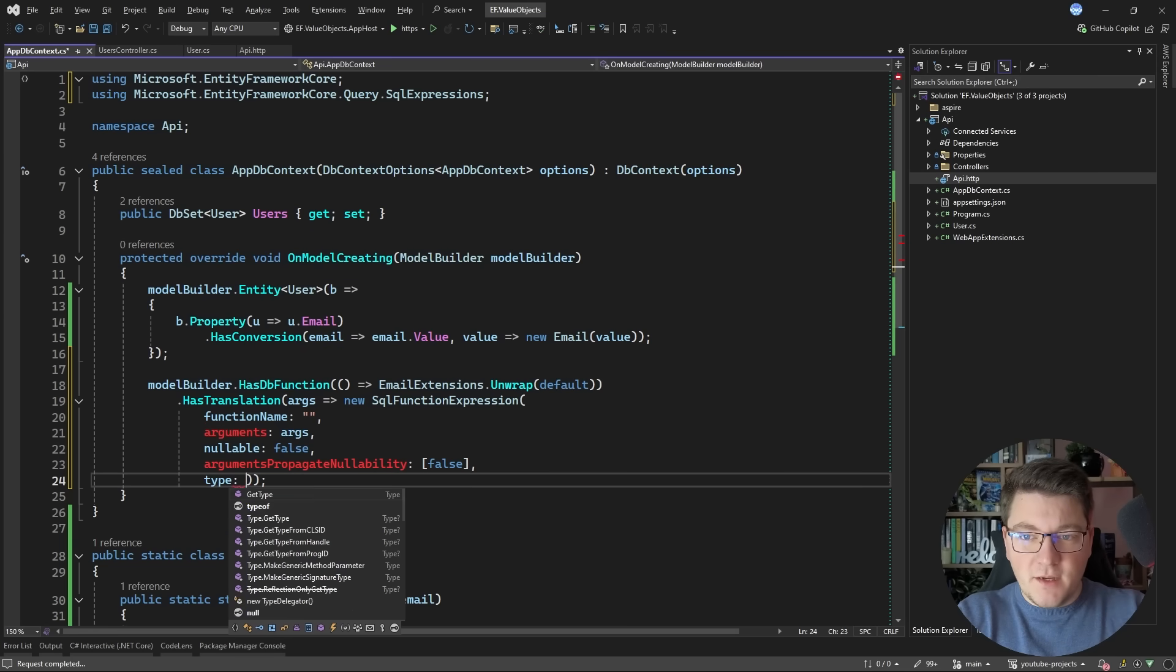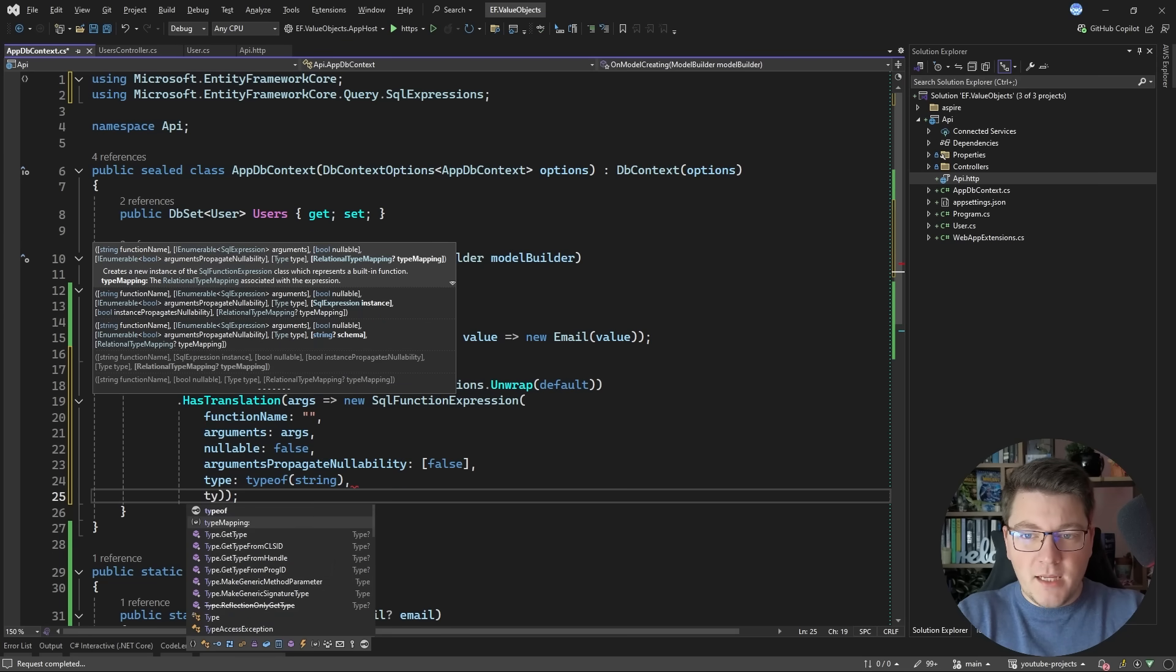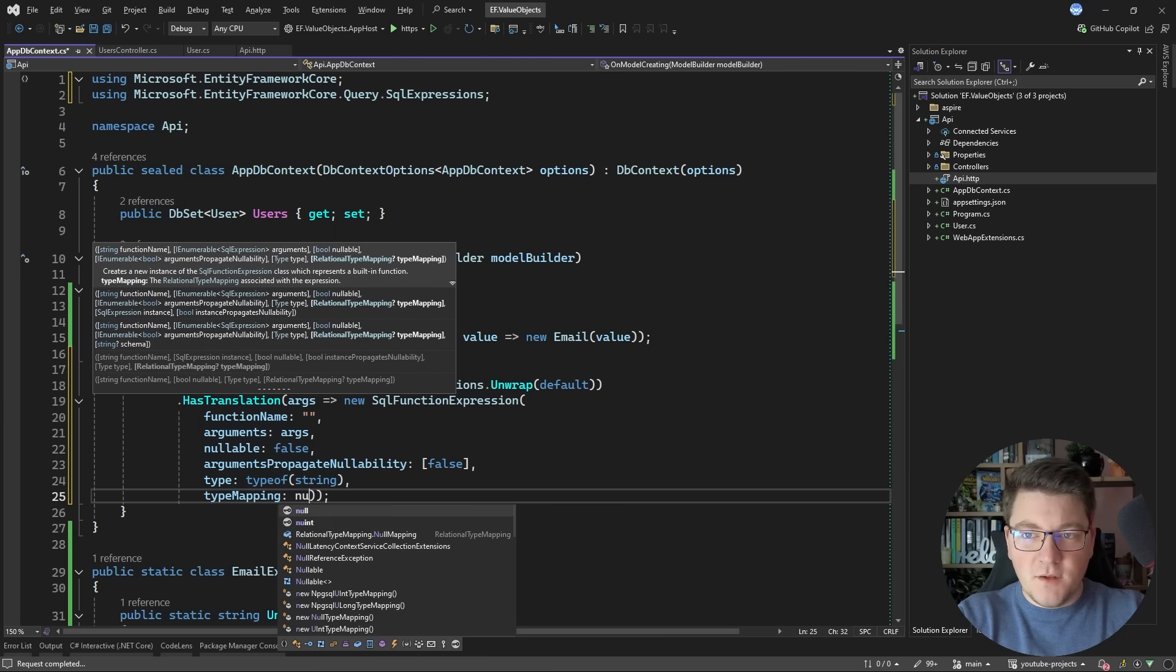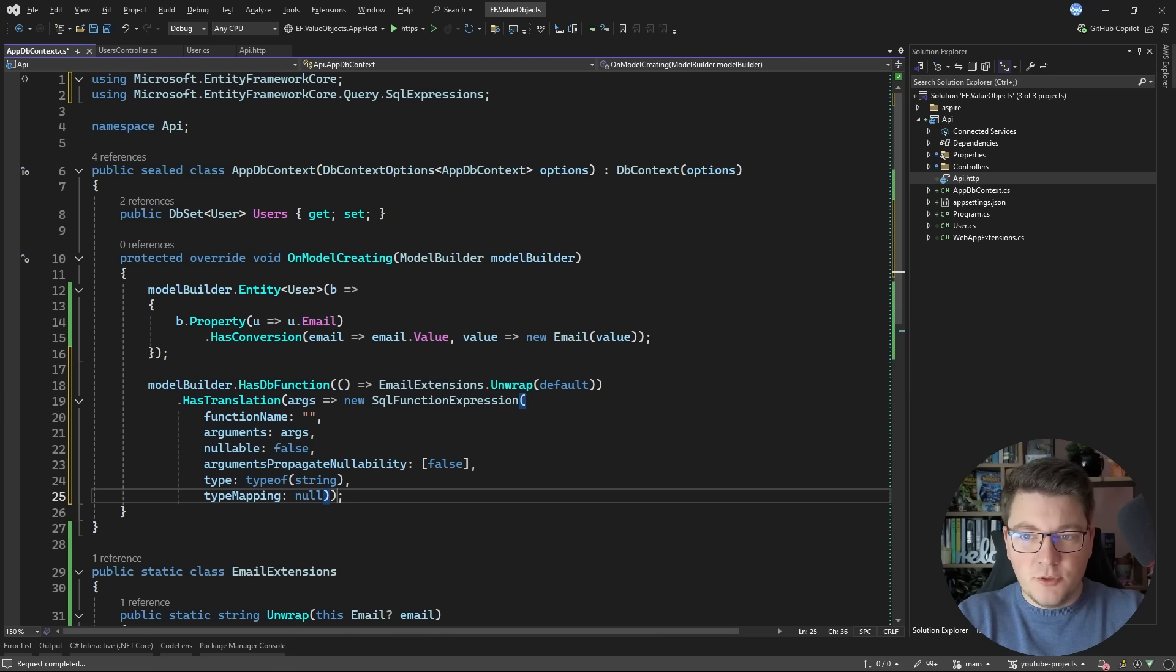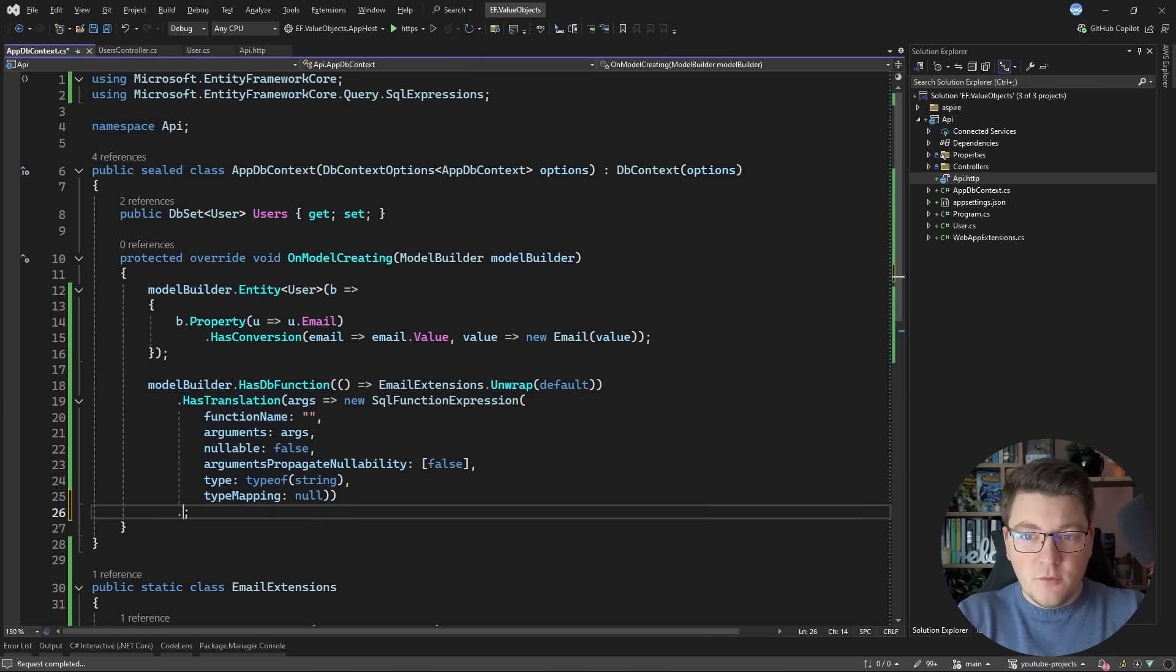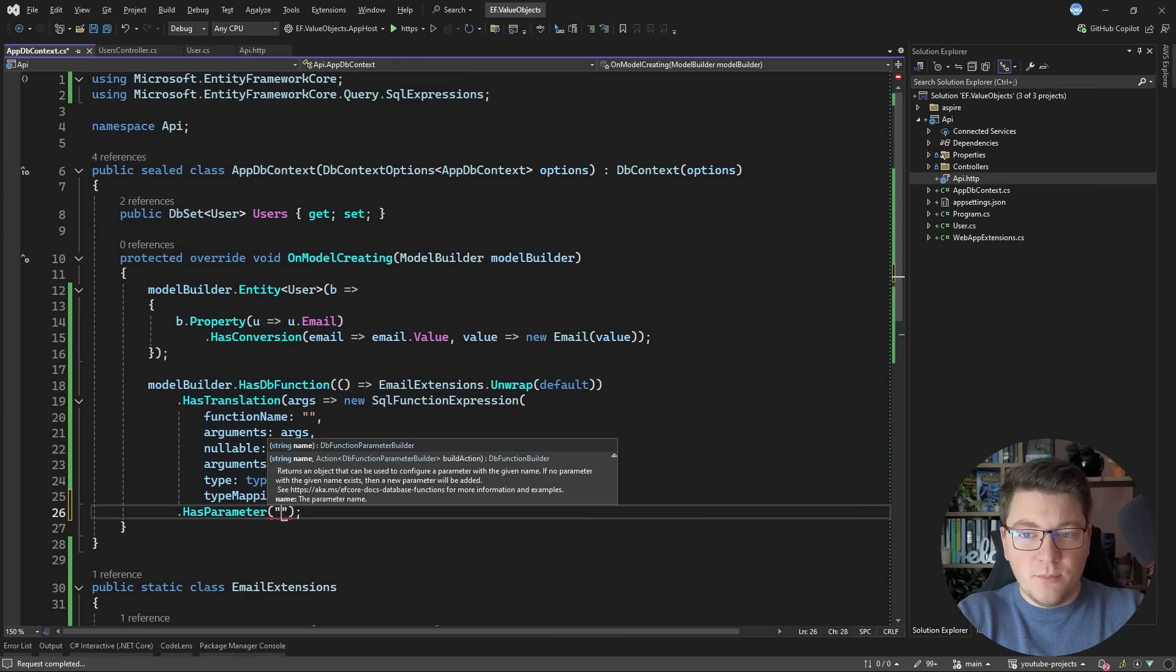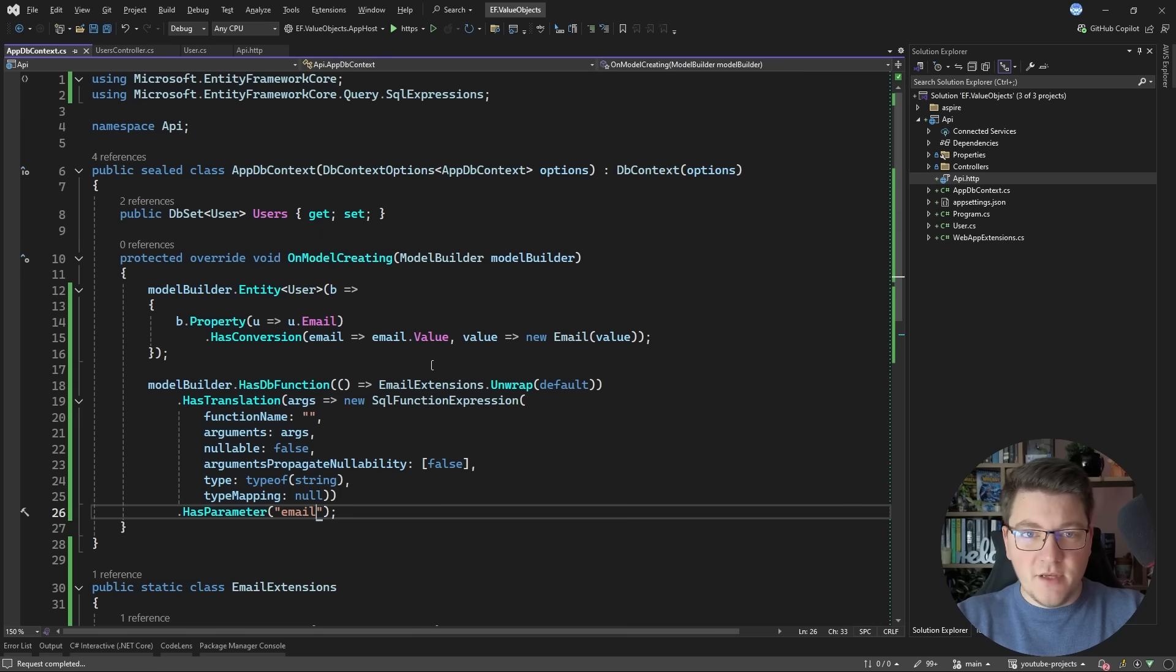A few more things I need to specify are the parameter name which is email. And this is the same value as my database function here.